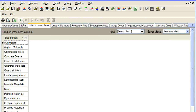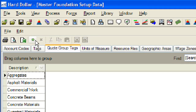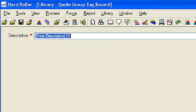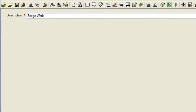To create a new quote group tag, click on the small green burst located just above the Master Foundation Setup Data tabs. Enter a description for the new quote group tag. Click the OK button to close the quote group tag record.